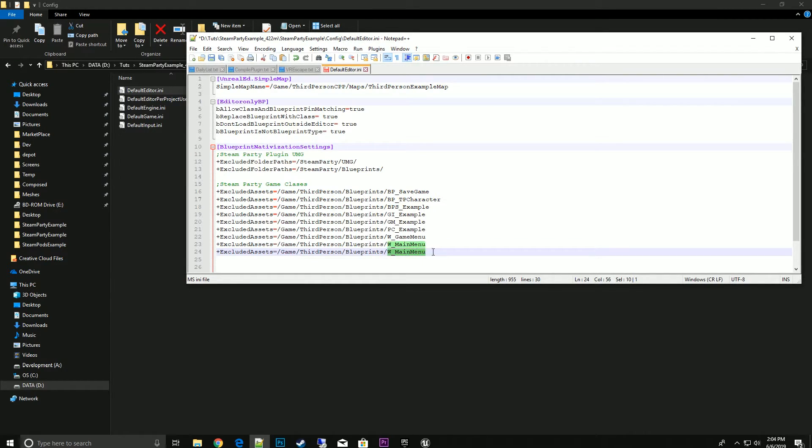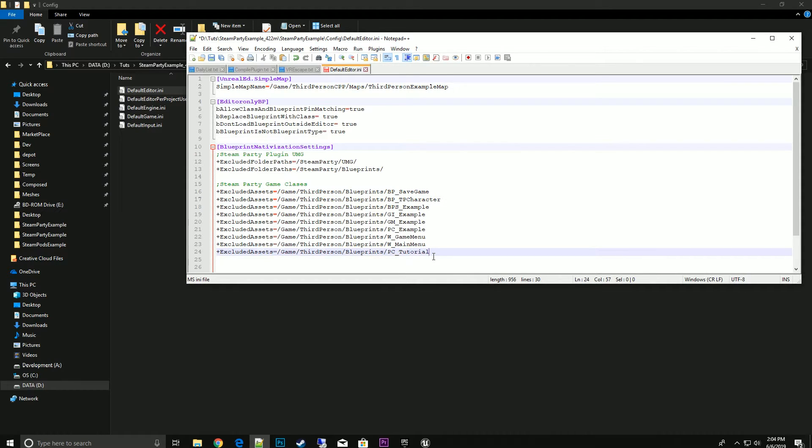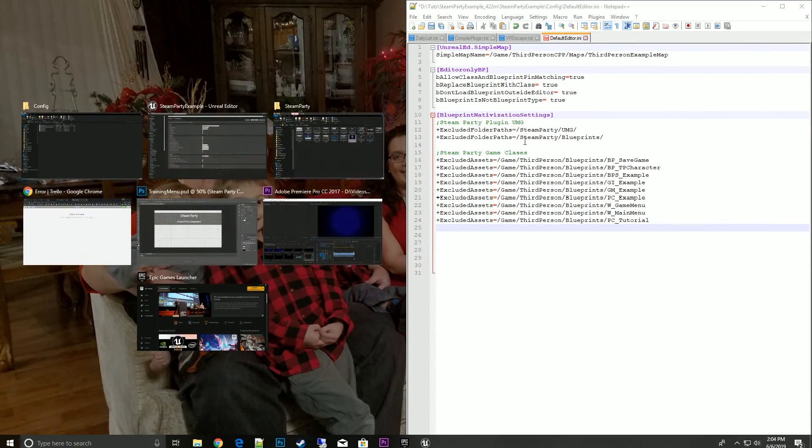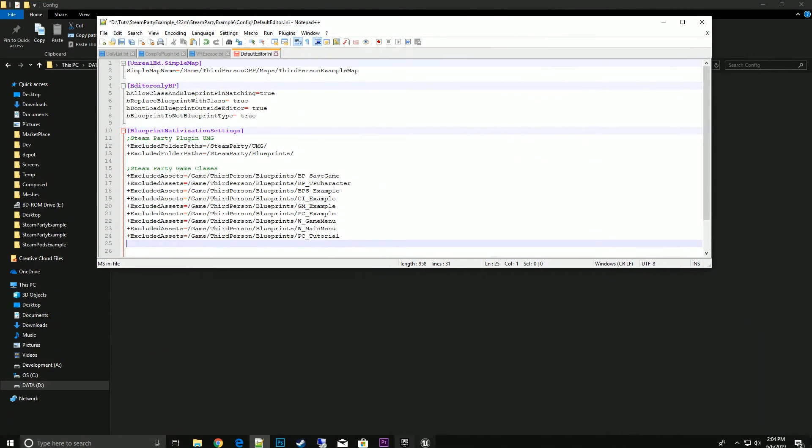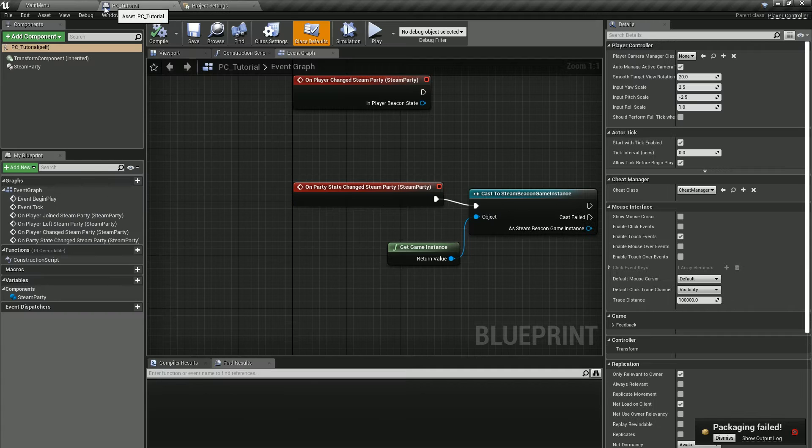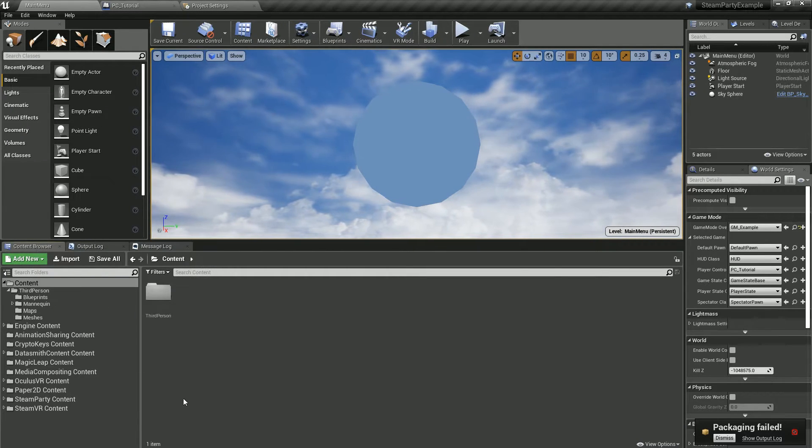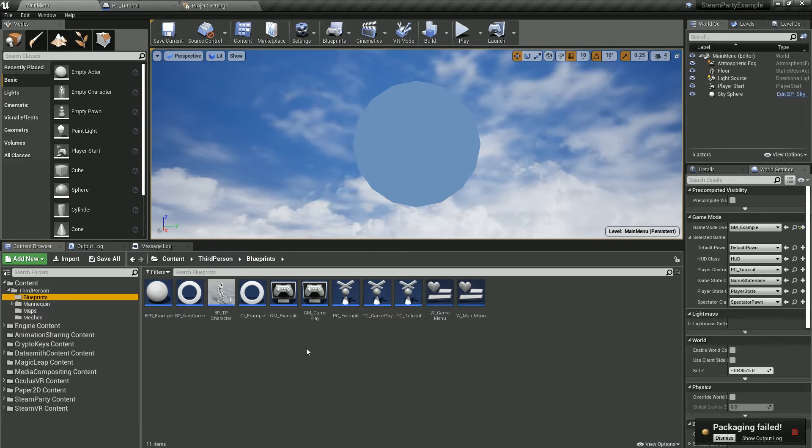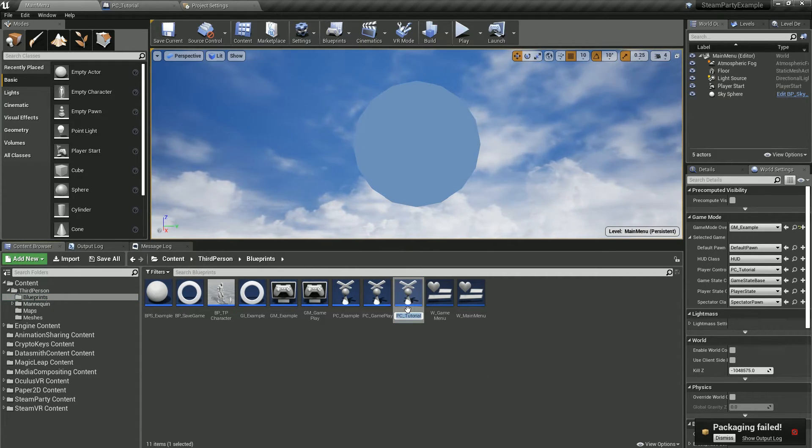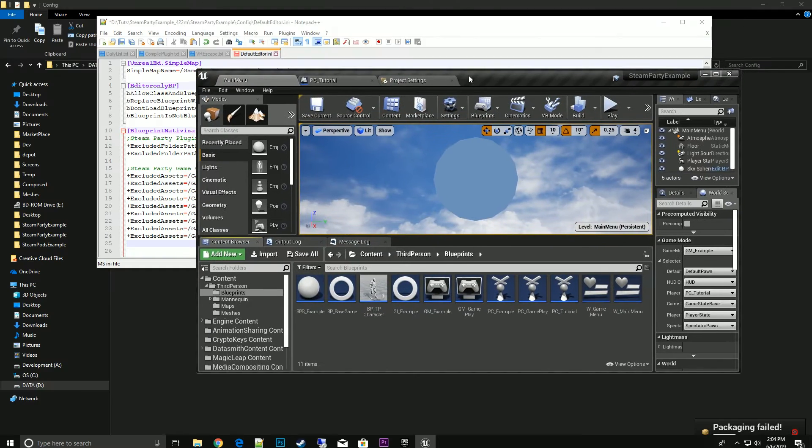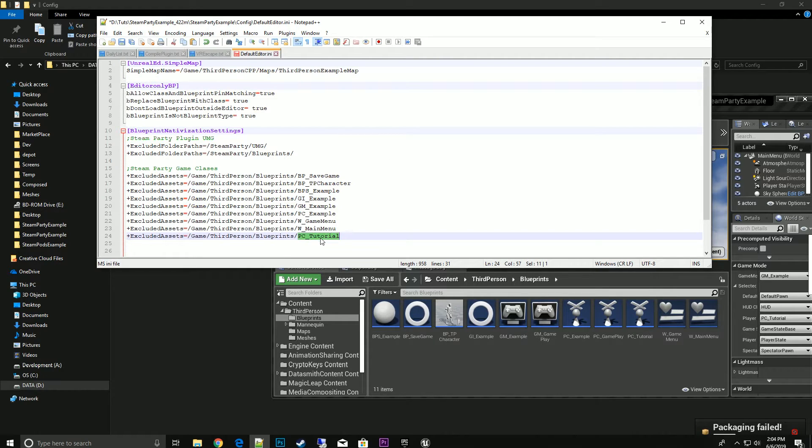I'll double-check on my screen that it was PC_Tutorial. I'll just come over here and F2 to copy it, then bring it back to my settings here to make sure I didn't spell it incorrectly.